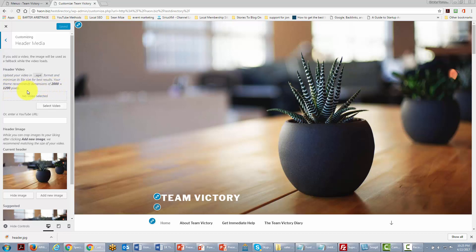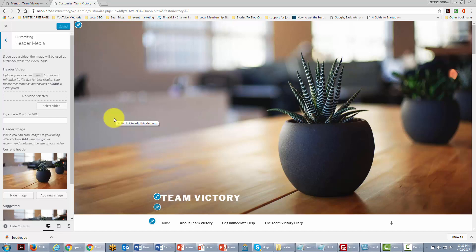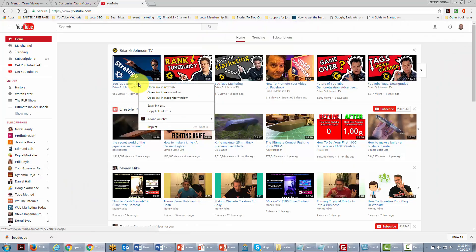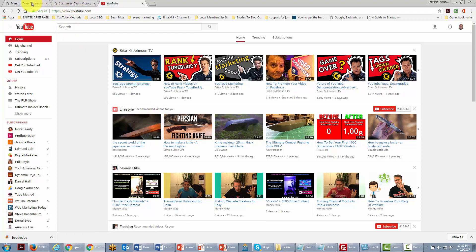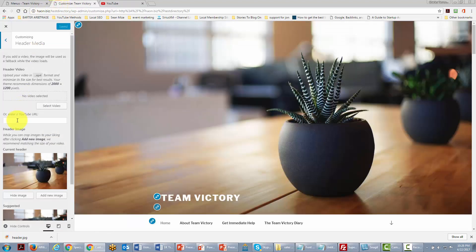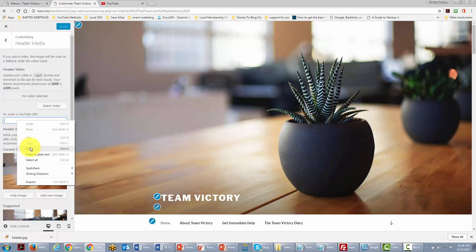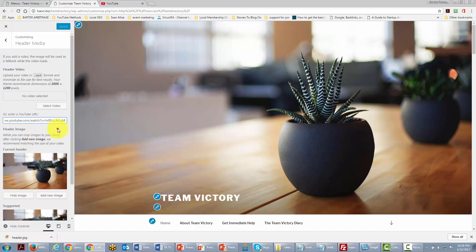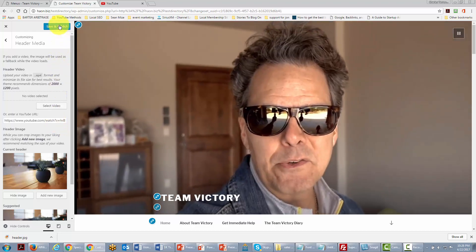We can go one step further and actually add a video that really reflects who our team is — a video of the team celebrating victories, a live event, or something we want people to see when they come to the site. We'll go to YouTube, get a URL, grab the link address, come back and add that URL in this section. Once it's there, we click Save and Publish.